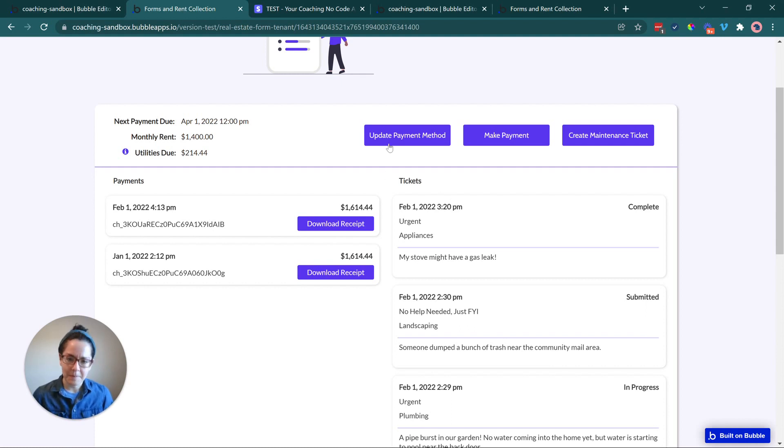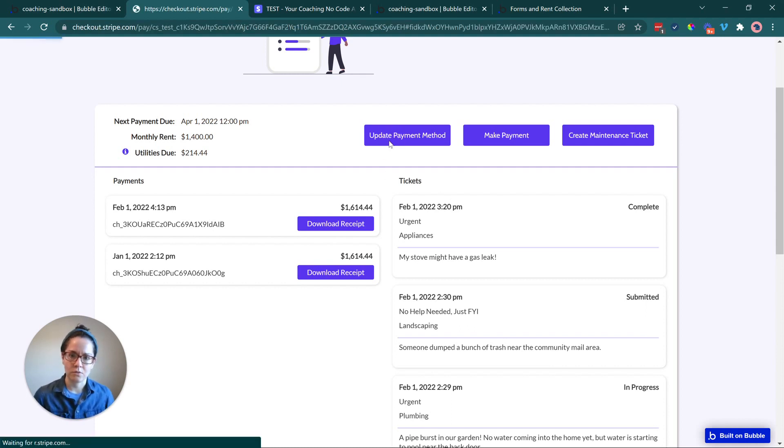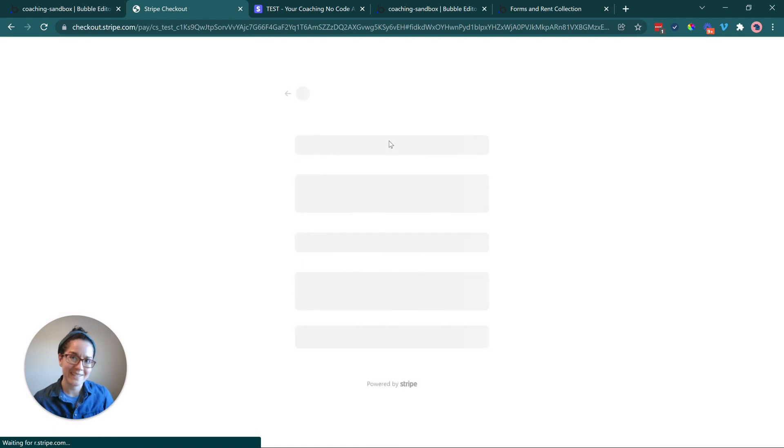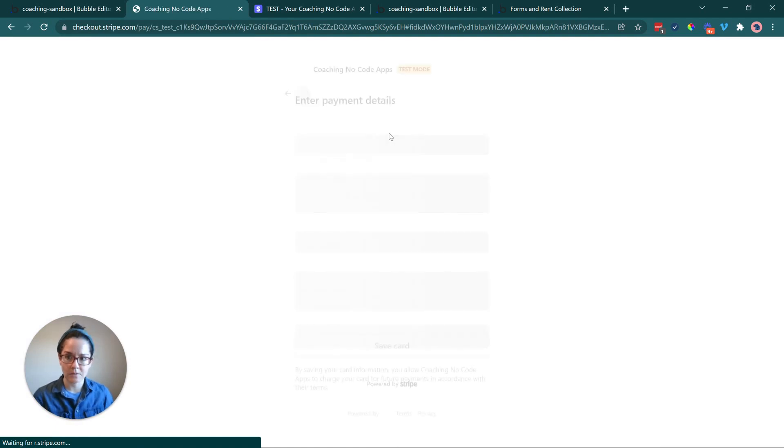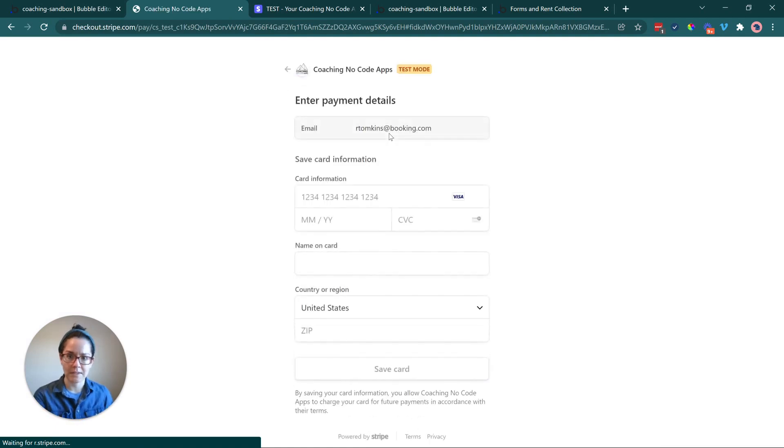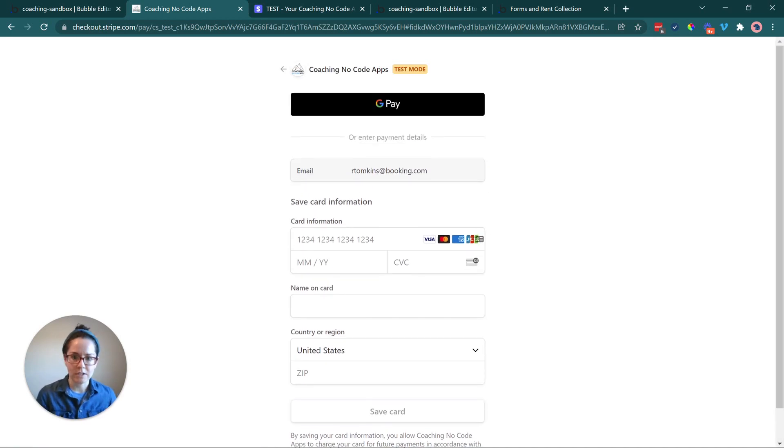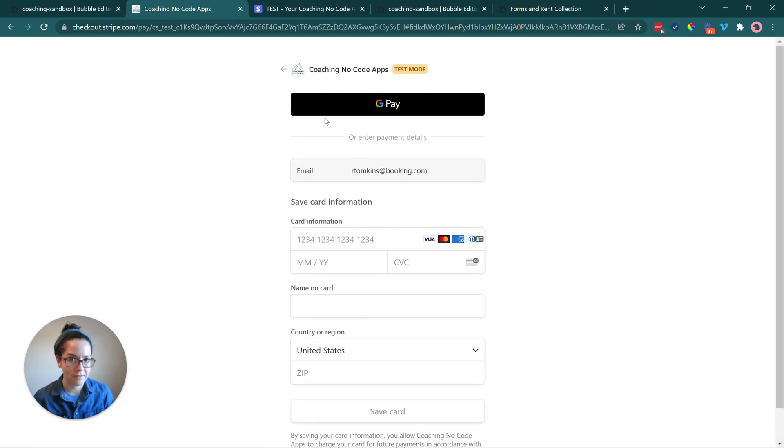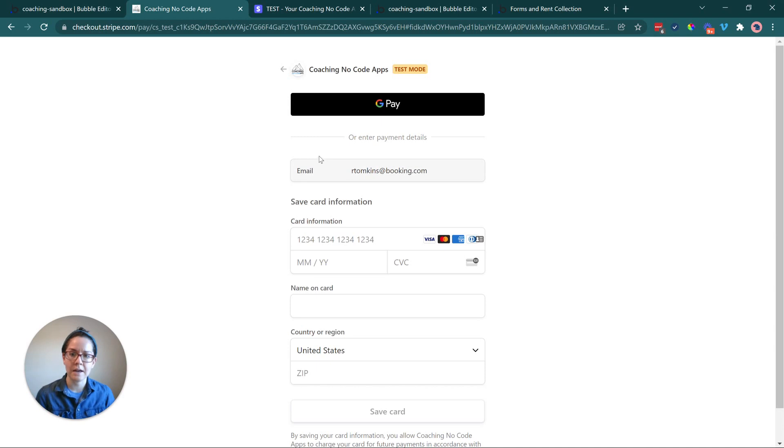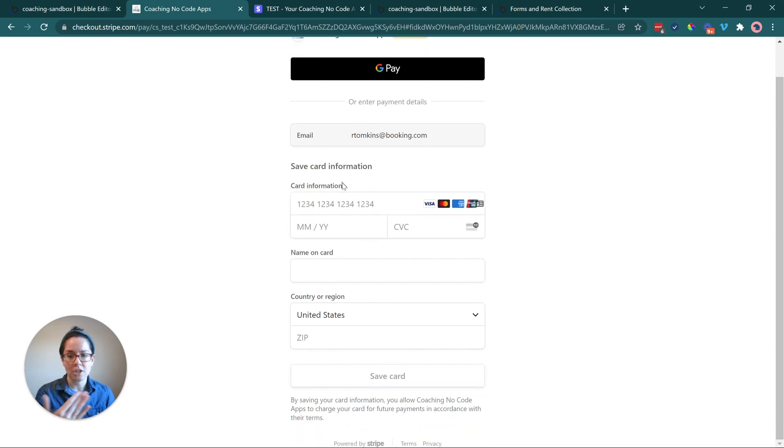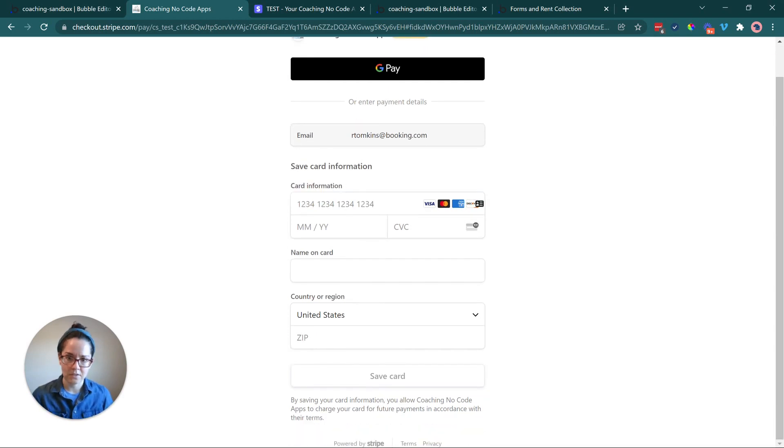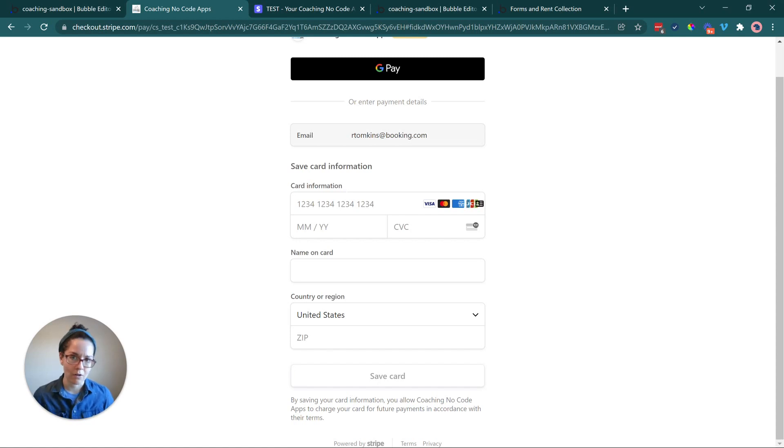Now, this update payment method button is going to go to a similar screen on the Stripe side. So this is Stripe hosted. That way, all of the payment information is securely transferred to Stripe. The app is not saving any credit card details or anything like that. This is just to collect a card. It's not going to process a payment. It's just so that they don't have to type in their credit card over and over again or their bank account.